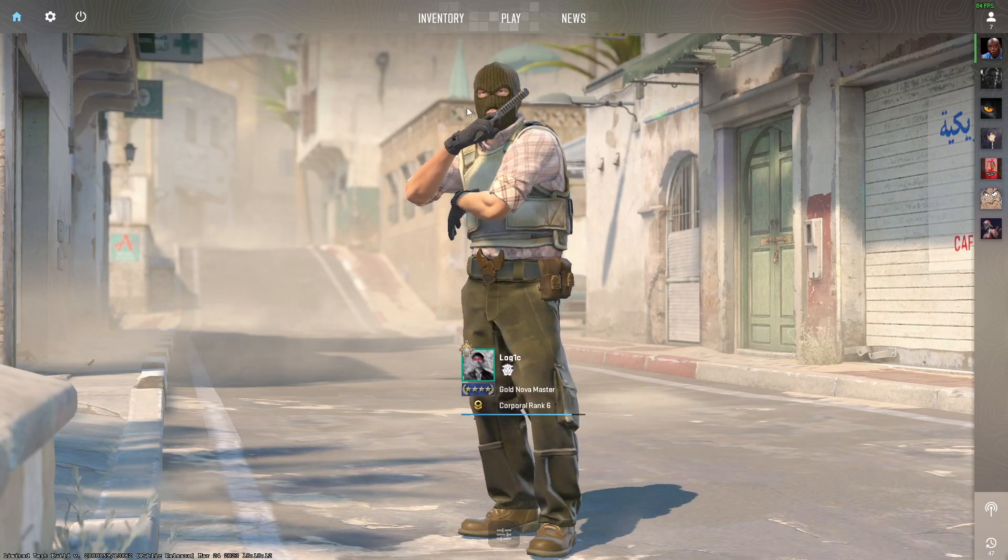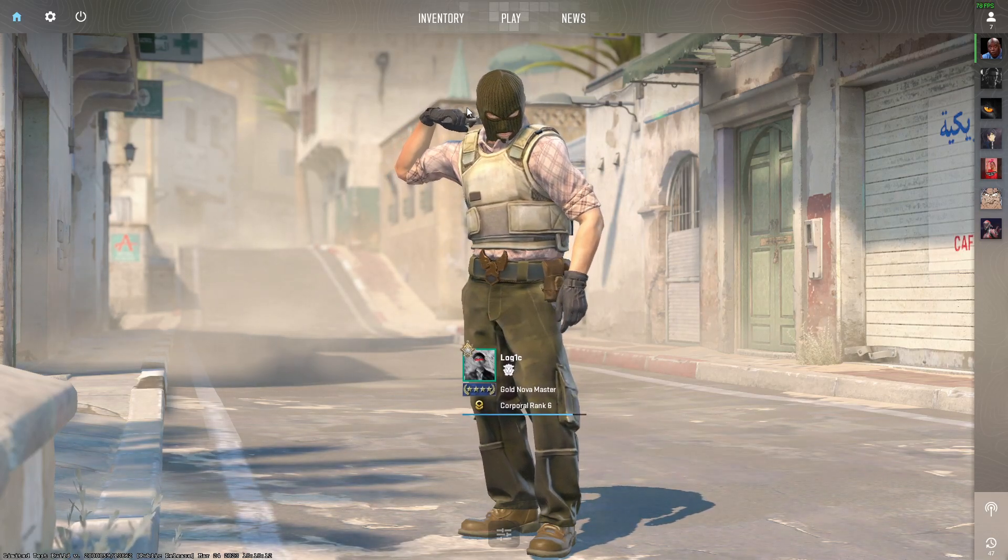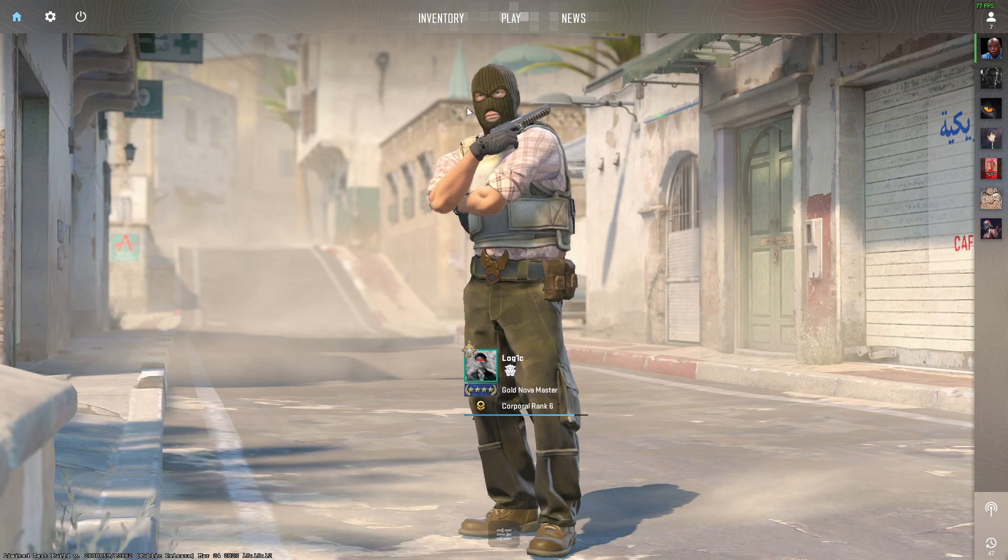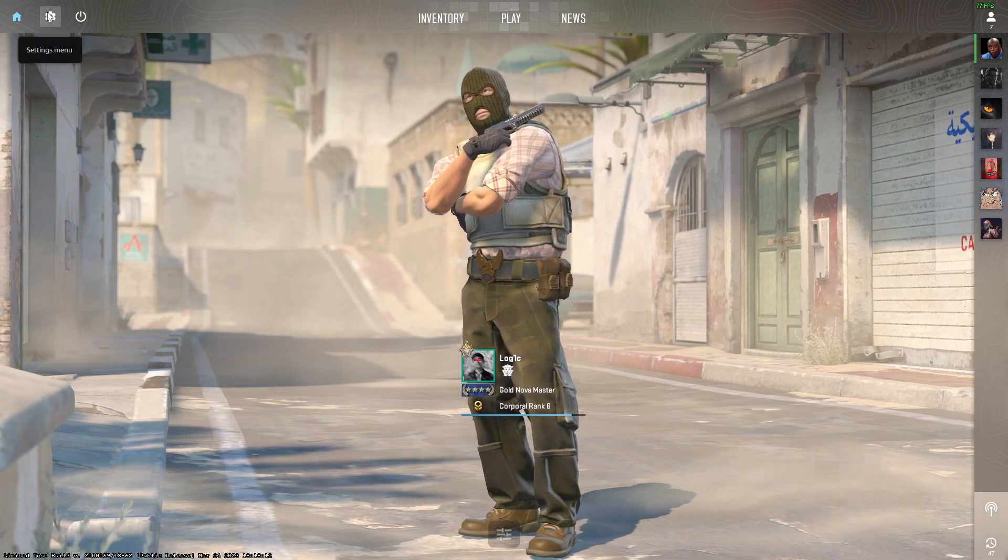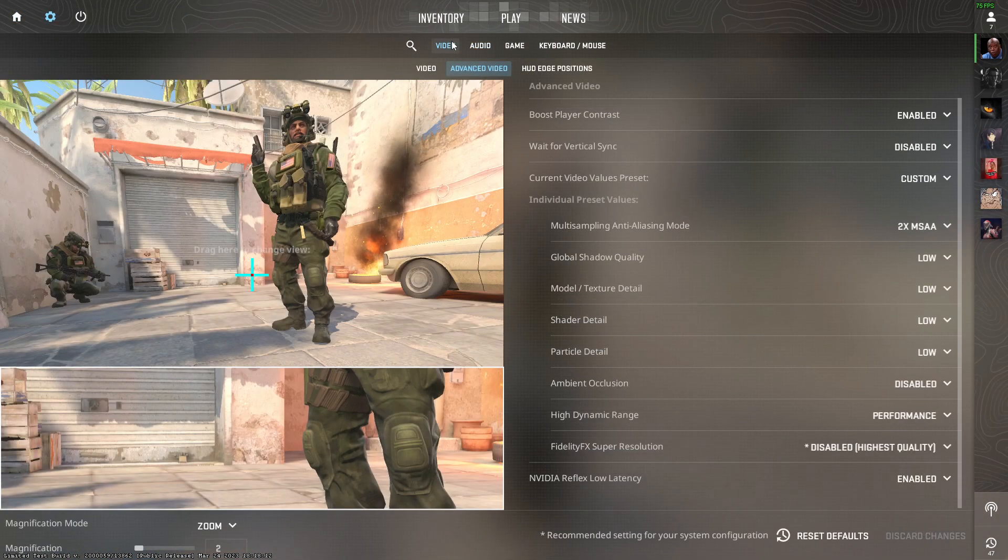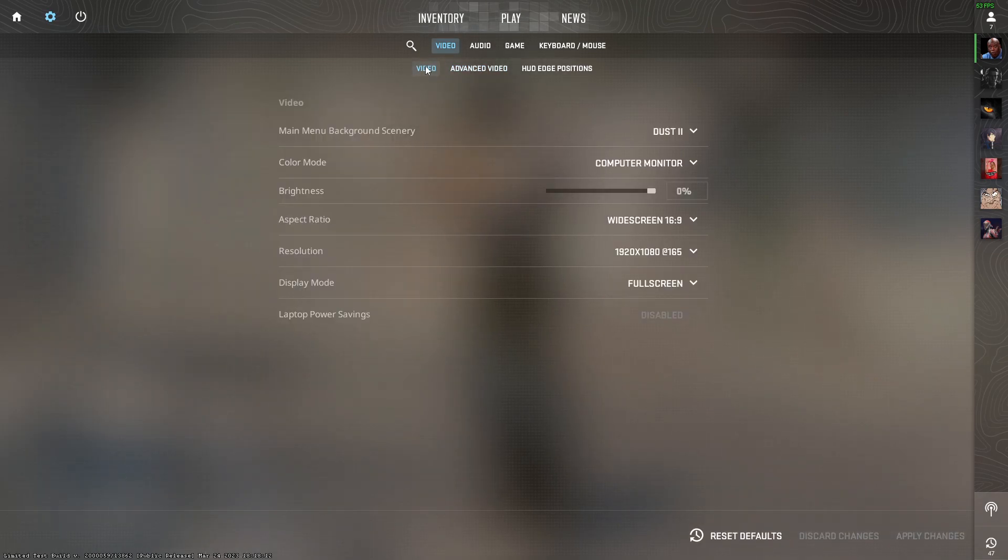Hello guys, in this video I'm going to tell you how to boost Counter-Strike 2 FPS by optimizing the video settings. First, you need to go to the settings menu, then click on the video section.